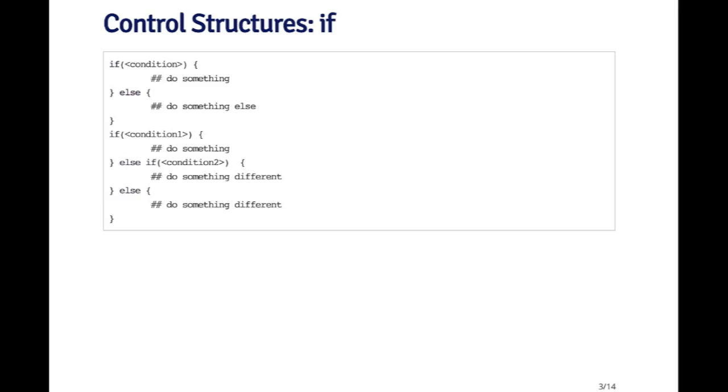So the first structure is if. The if combined with else allows you to test logical conditions and to let the R program do something depending on whether or not that condition is true or false. So if the condition is true, then you do something, else you do something else. That's a typical kind of construct.